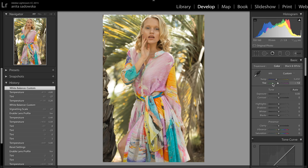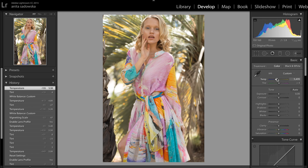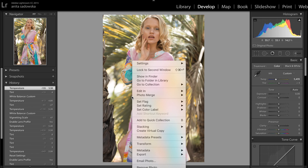Then you can go into the temperature and tint adjustment and just play around and see what works. I want a bit more magenta in my tint, so I'll go there. I don't think I need any more yellow — I kind of like it here.